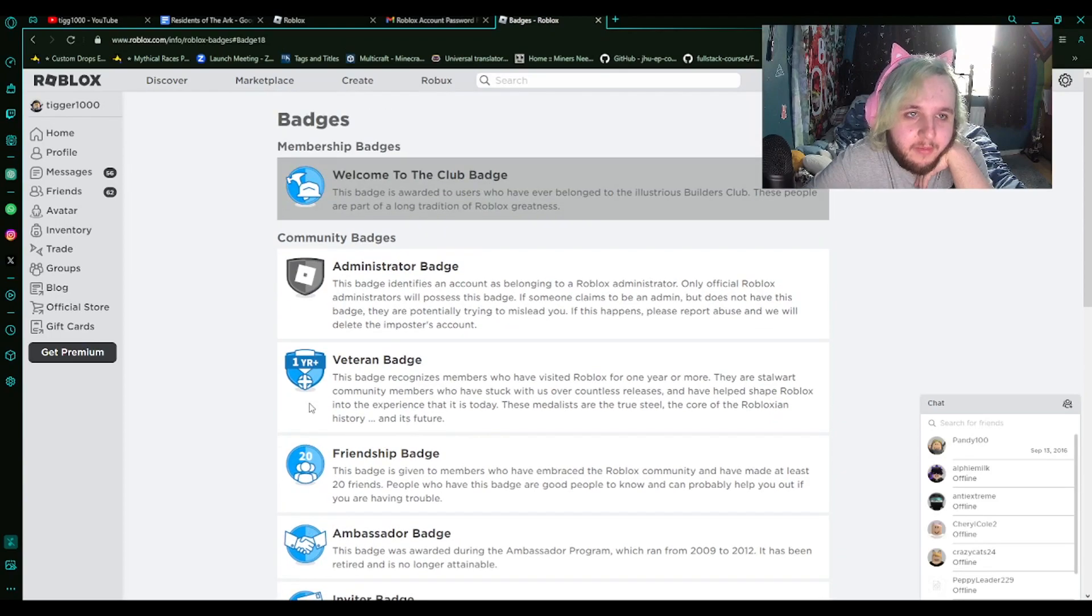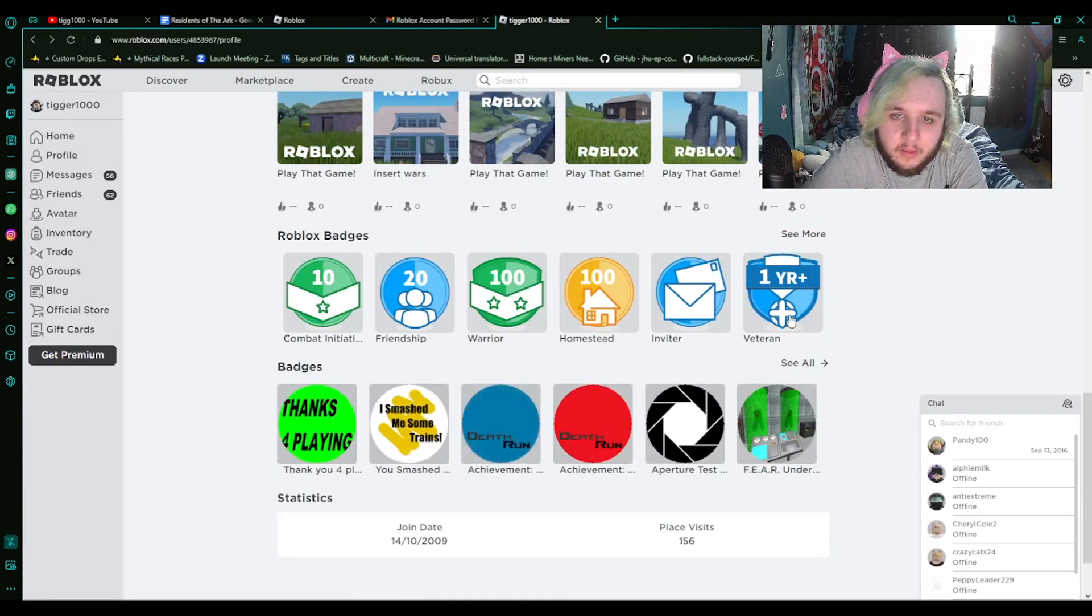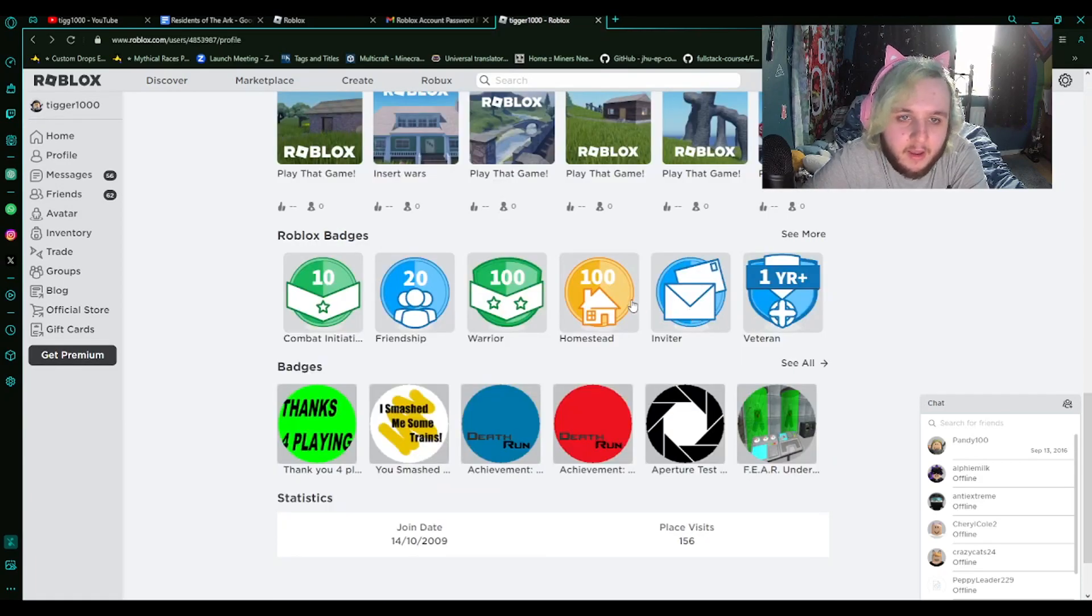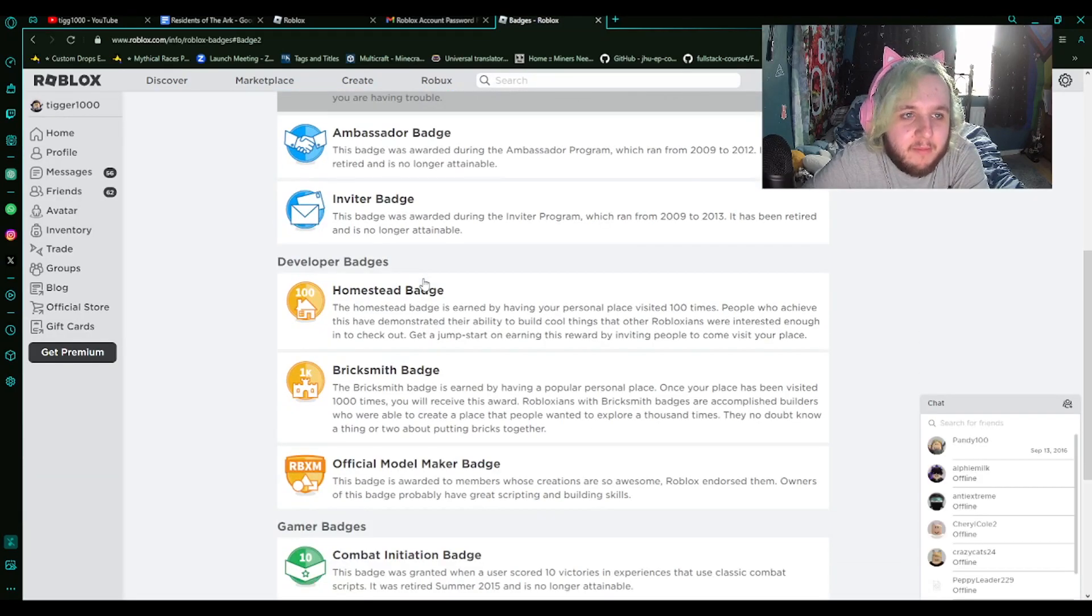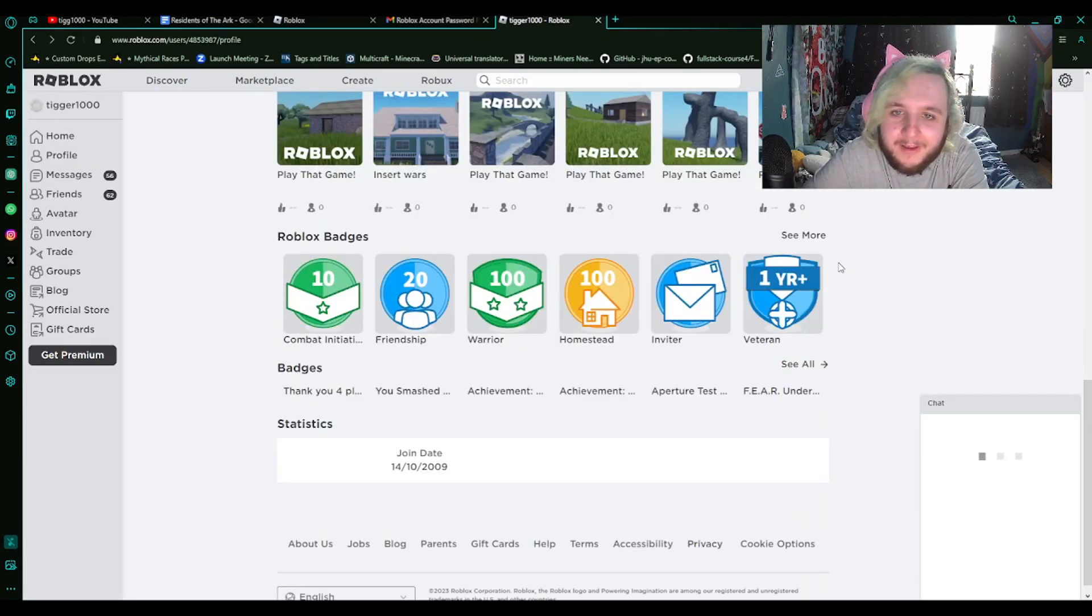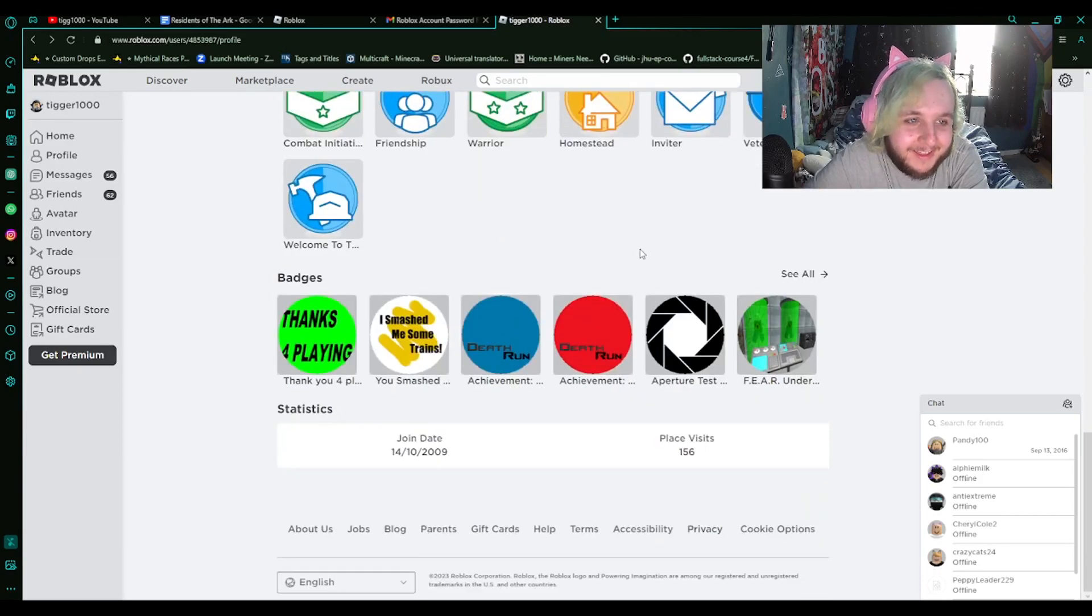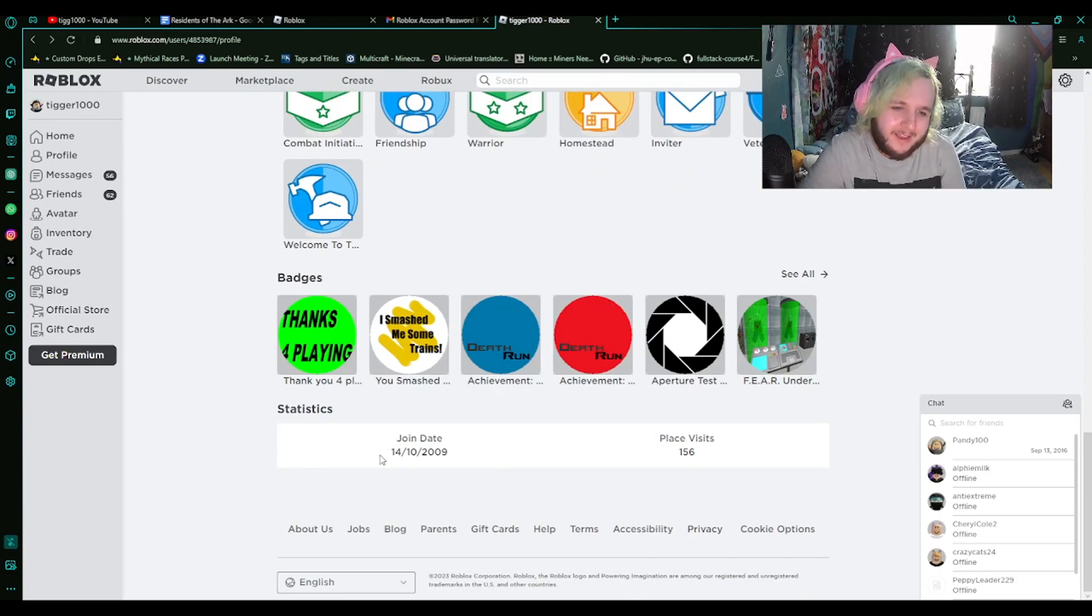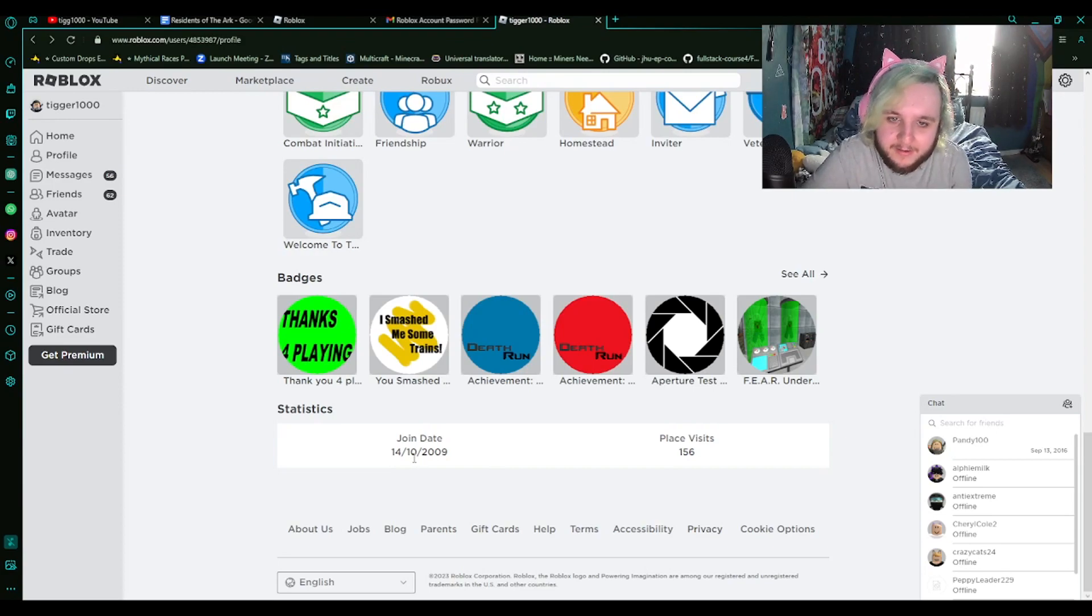Welcome to the club, which is awarded to users who have ever belonged to the illustrious builder club. A one plus year veteran. I'm ashamed to have that. I'm guessing that means I've invited someone. I used to have more than seven friends. These are badges from people's games. That's when I joined. I joined the 14th of October, 2009. Wow.